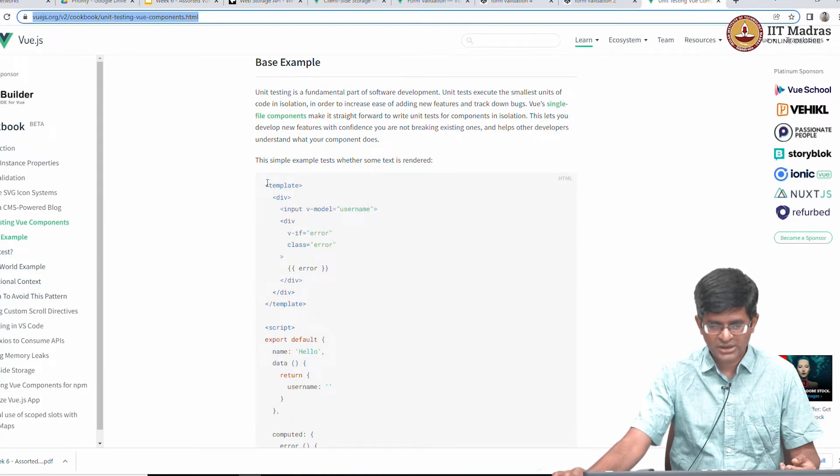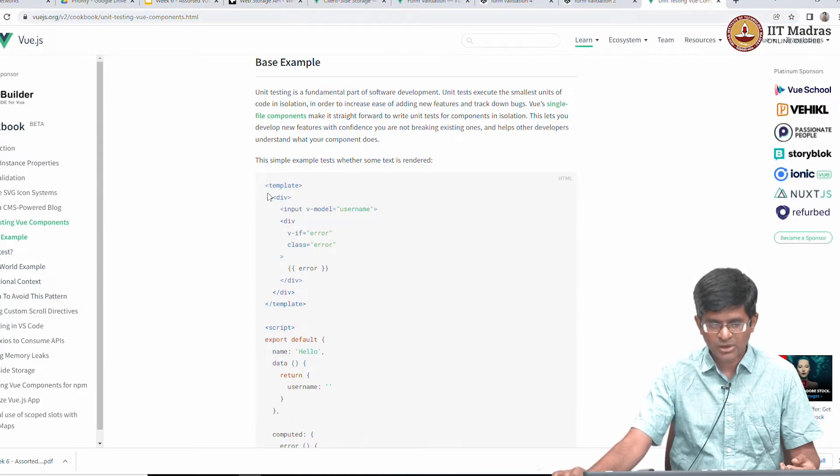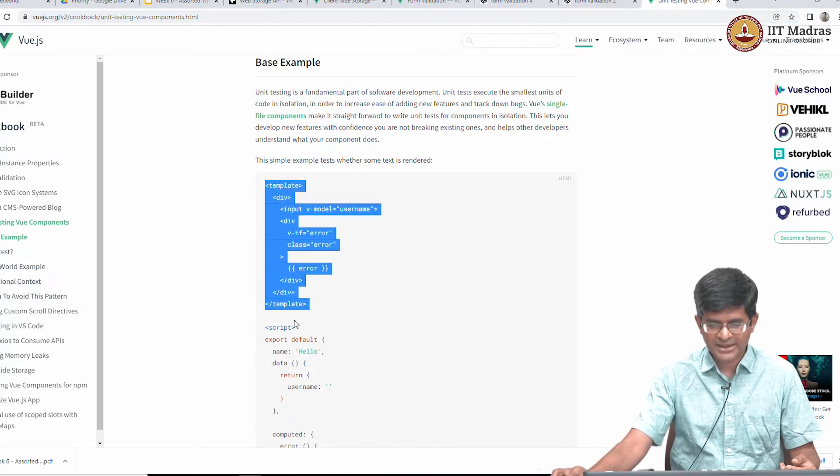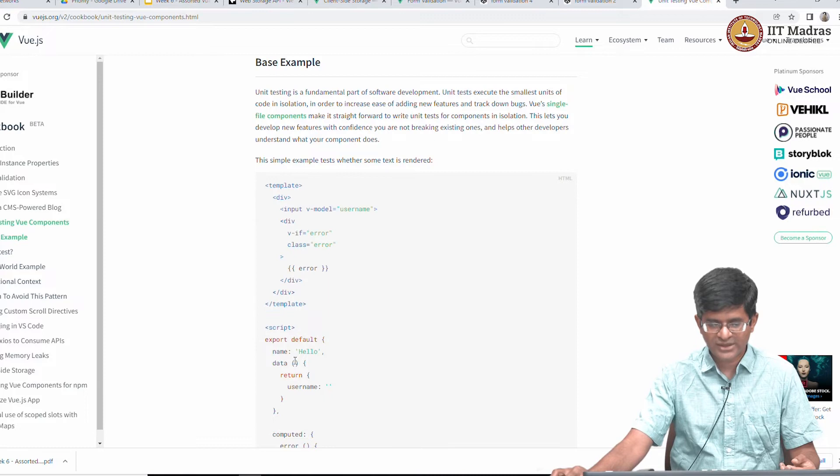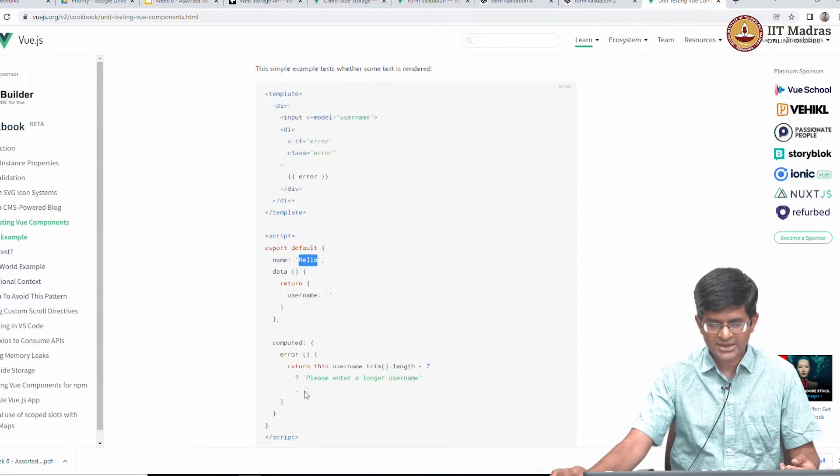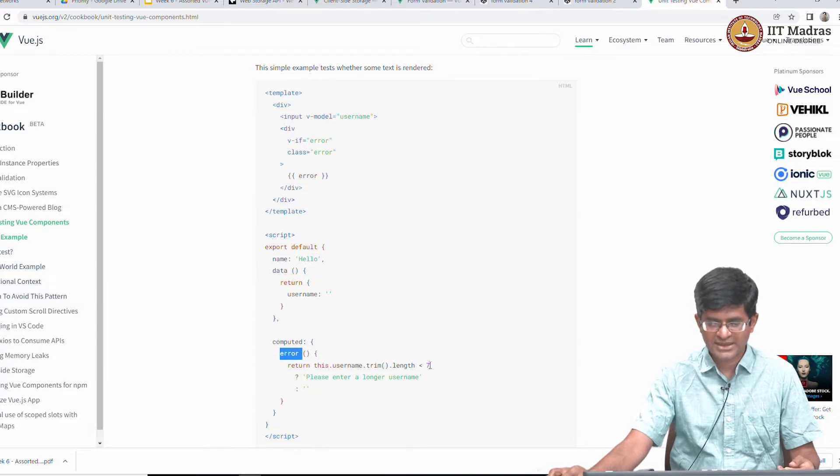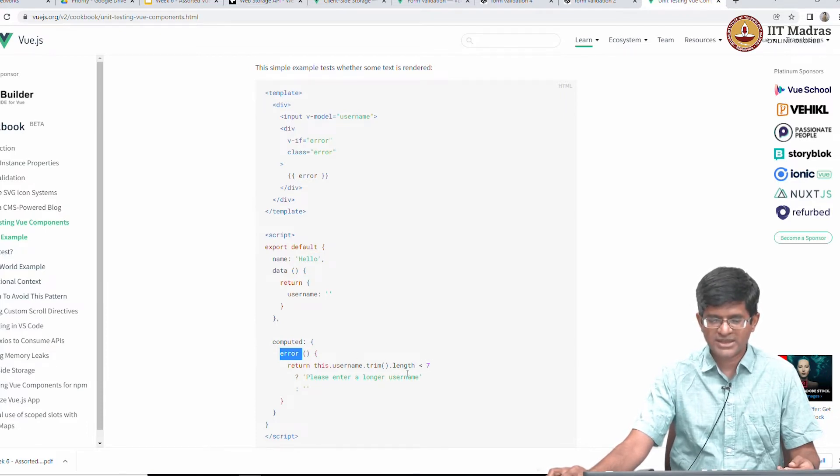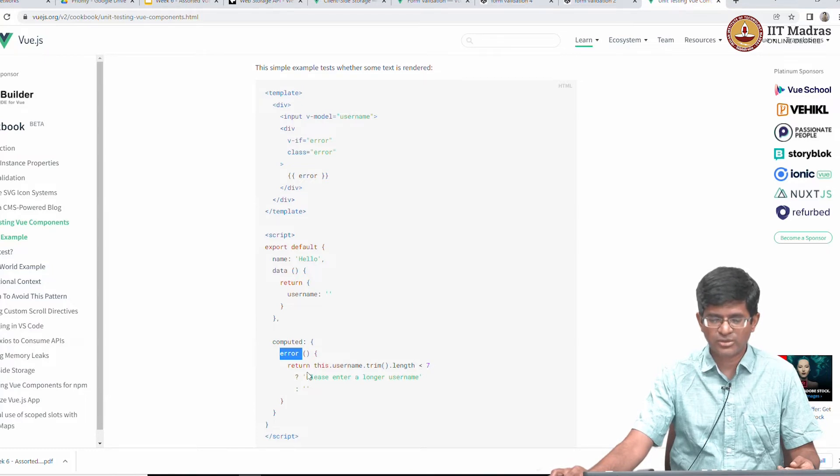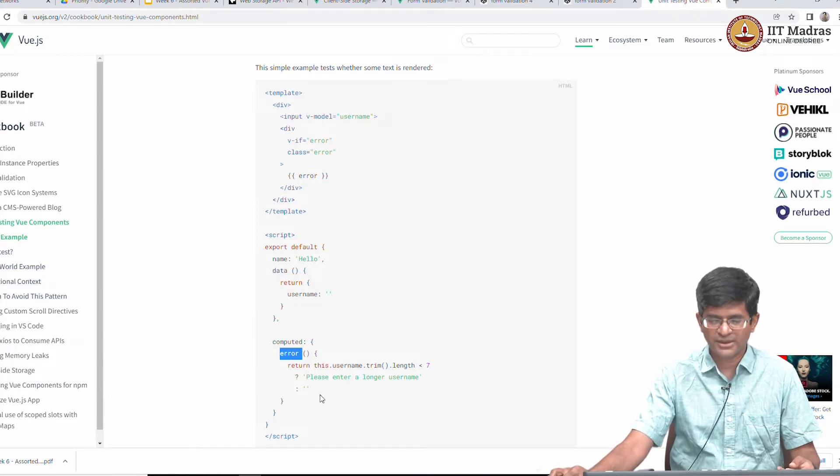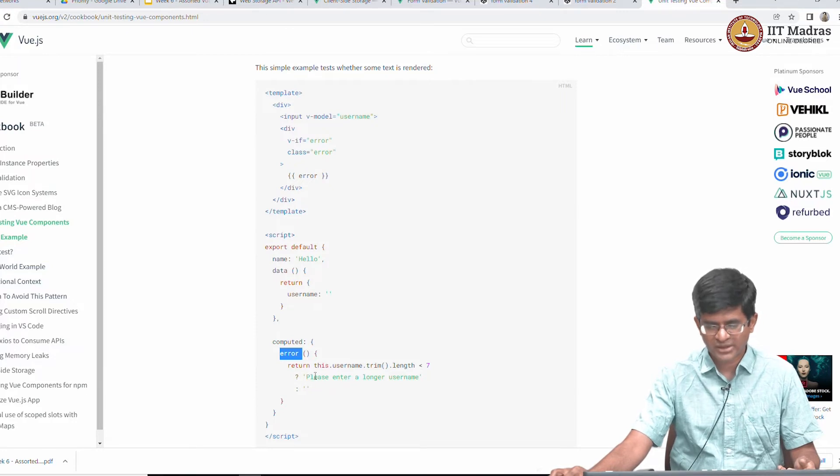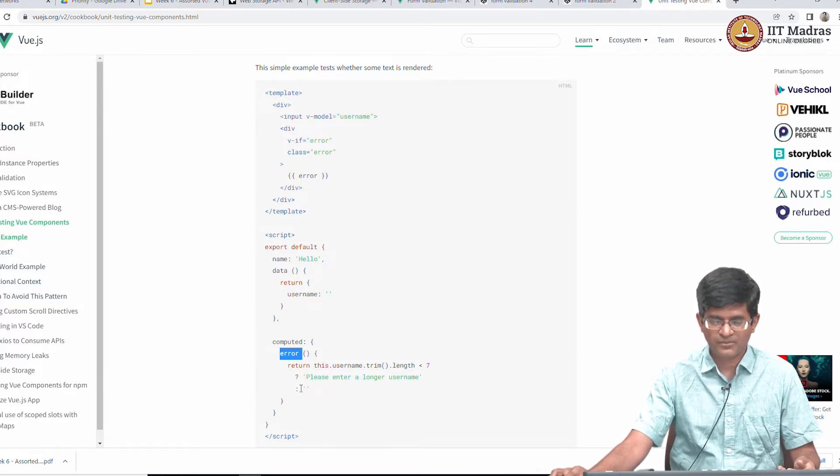The component itself looks something like this. It is a very trivial thing, it is basically a hello component and what it says is there is an error which is a computed function which says that unless the username is at least 7 characters long it is going to basically set this error parameter. Well not true, it is going to either have this or an empty string.